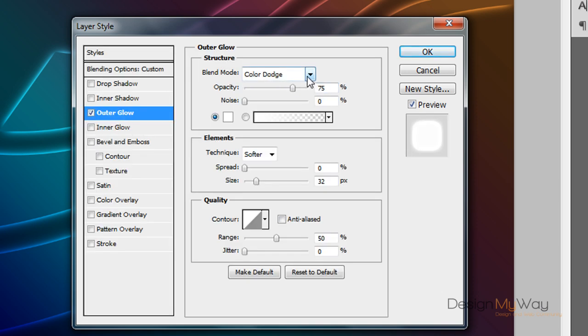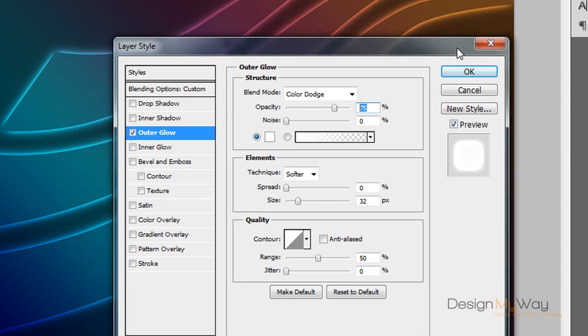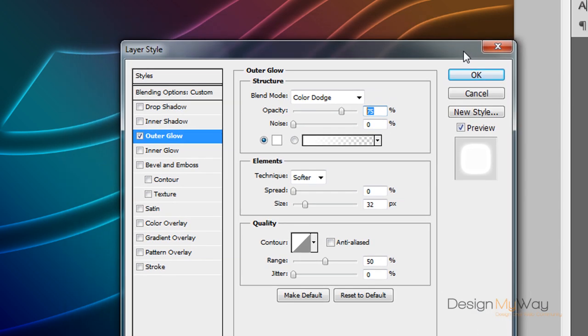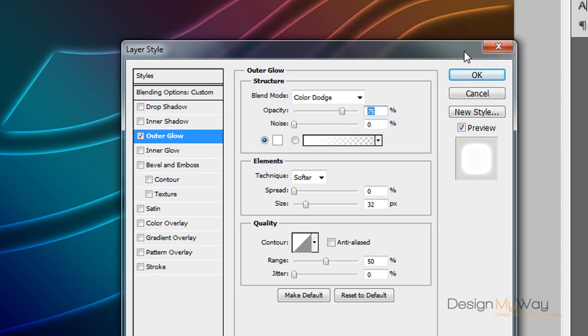Add an outer glow. Again color dodge on white with opacity to 75 should be the settings we should use to get the best effect. Again you can mess around these settings to get the best effect for your gradient or your setting that you want to do. But these are the ones I'm recommending.